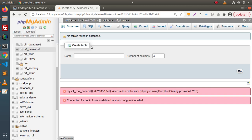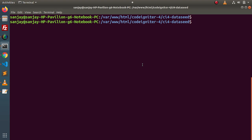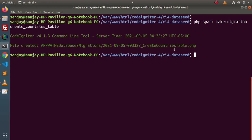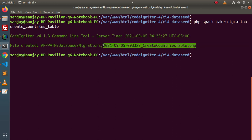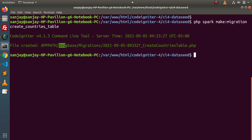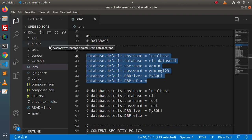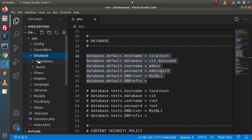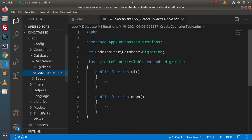To create a migration file, if I go back to terminal, let's type: php spark make:migration, and we will create create_countries_table. If I press enter, it will create a migration file. The migration file was created successfully at the location database/migrations. If I go back to the folder structure, reload the directory, go inside app > database > migrations — and here is the created file.